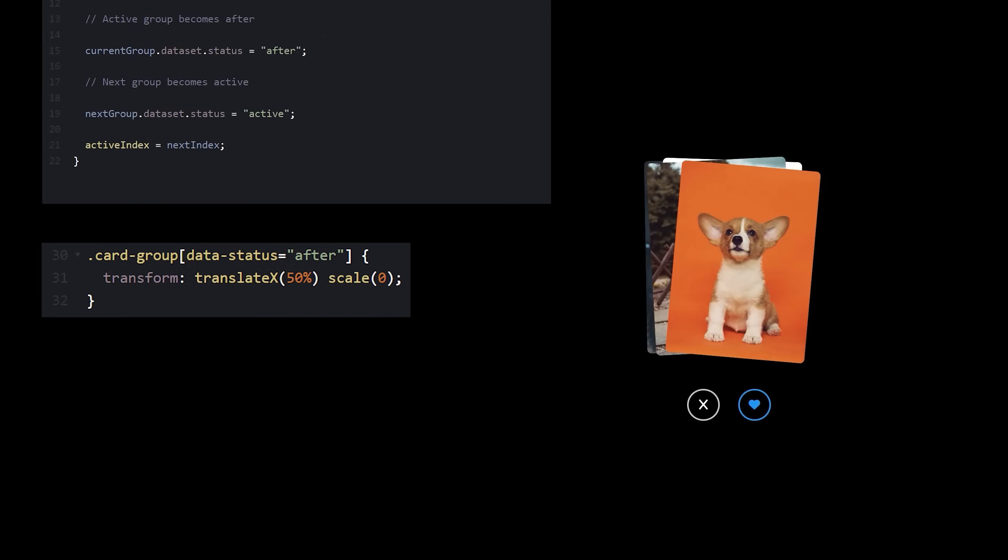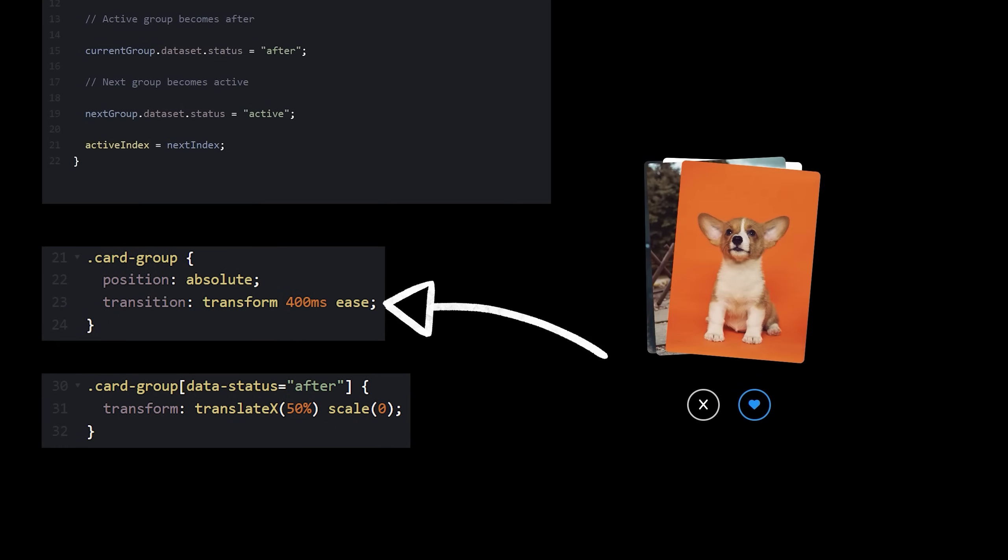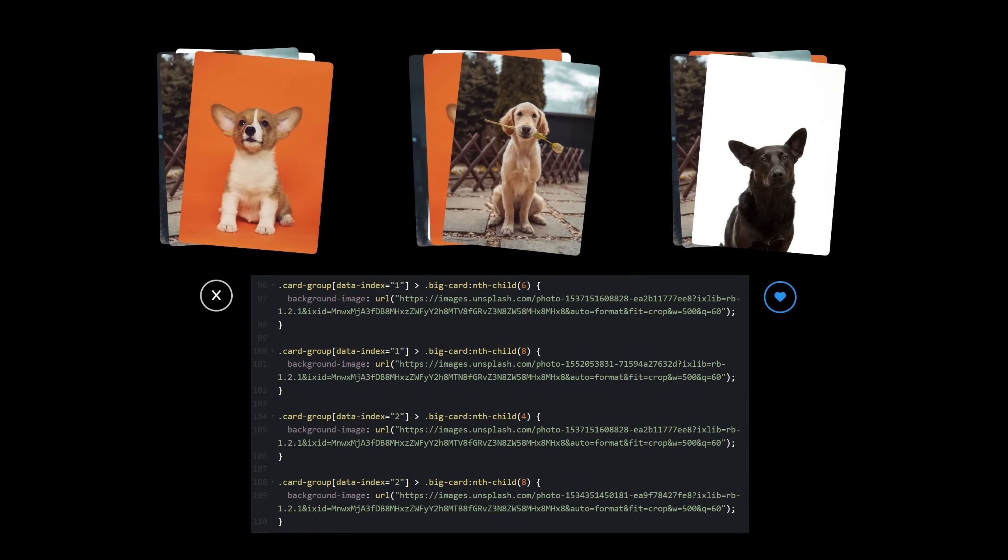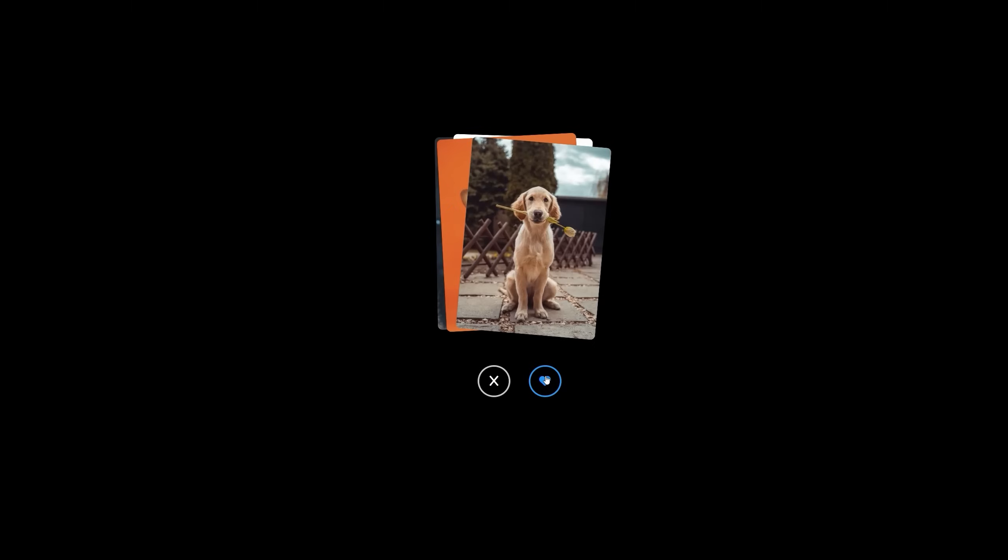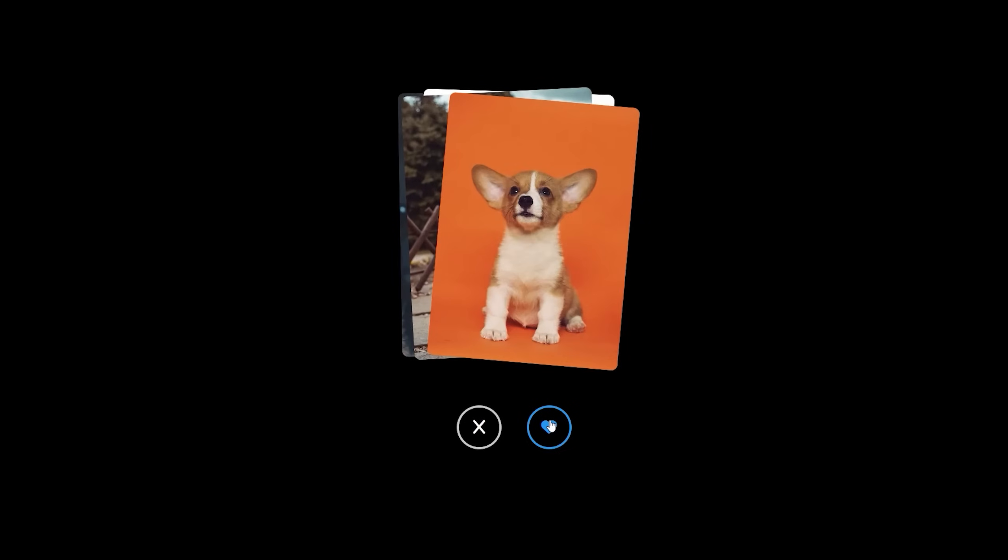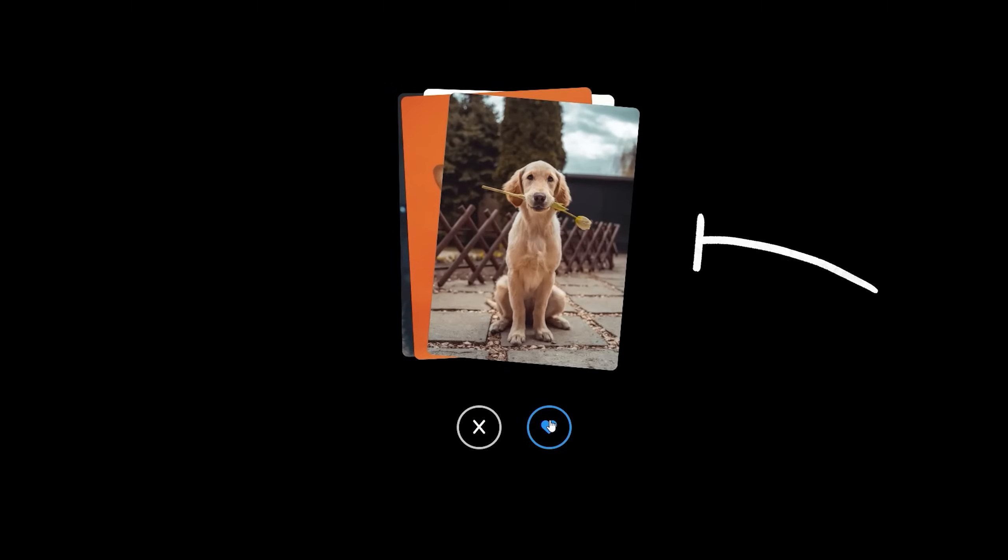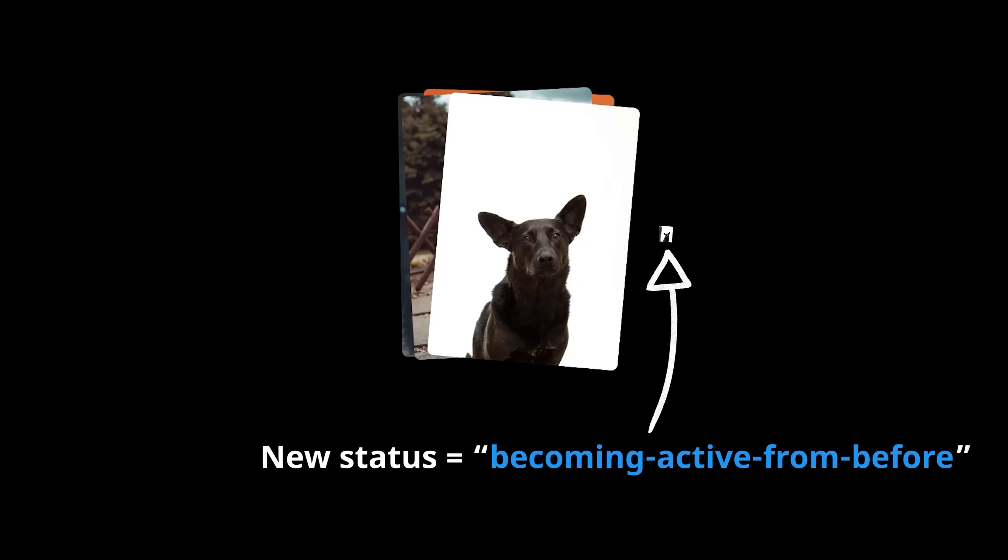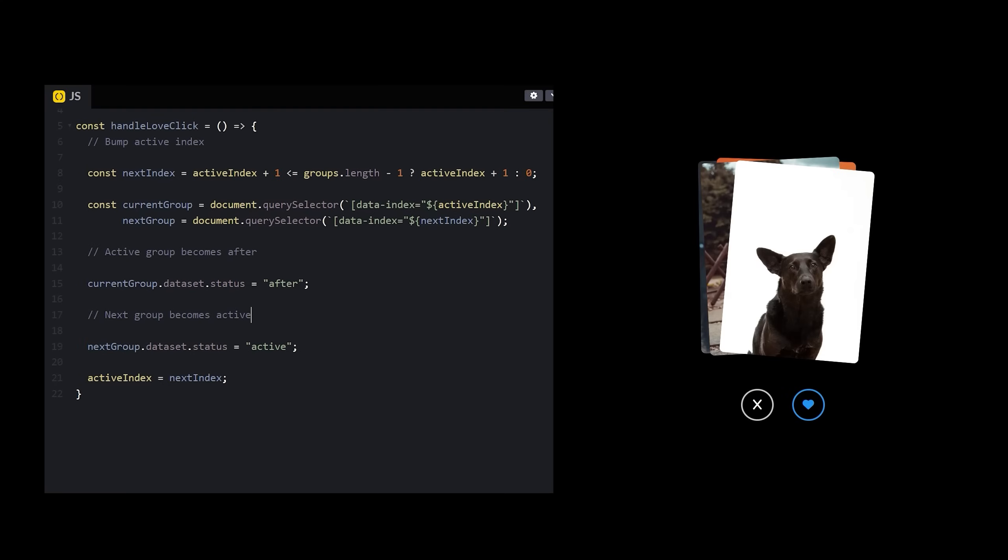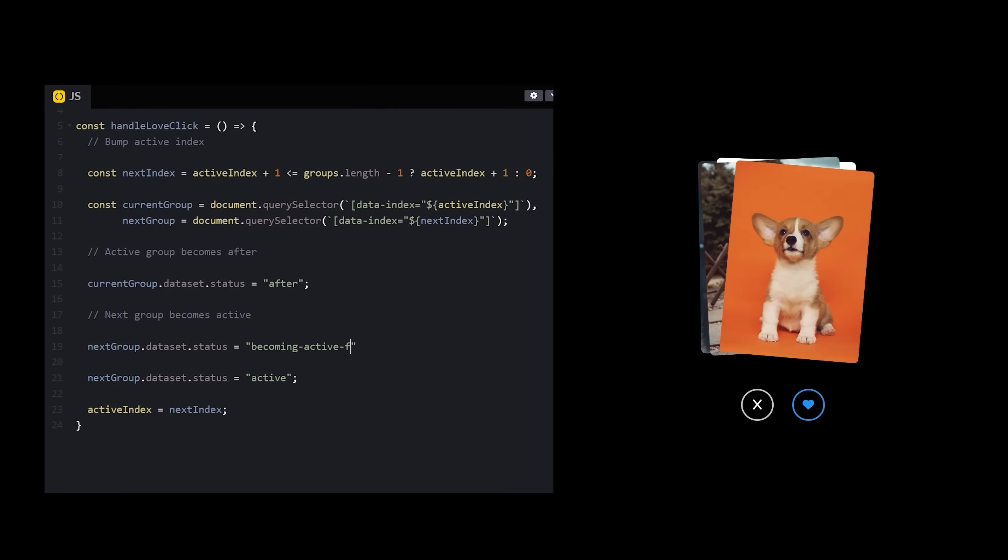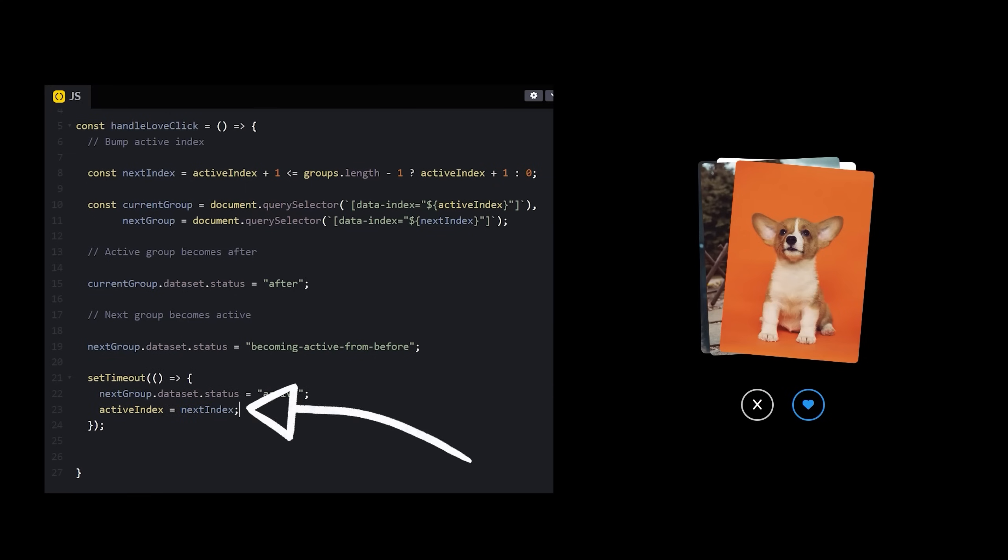Now in my styles, I need a new selector for the after status that will transition out the group that was just active. I'll set a transition time on the card group. And you know what? Let's go ahead and switch the order of the cards in card groups 2 and 3 so we get a better idea of what's going on here. Okay, what happens now? Oh wait, they're only coming from the right side. Hmm, it's almost like I need another status to preempt becoming active so I can control which side the cards are becoming active from. So now, instead of just setting the new group to active, I need to first set it to becoming active from before. And then after a short delay, actually set it to active and update the index.